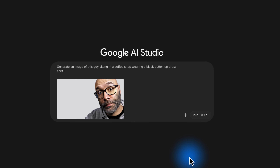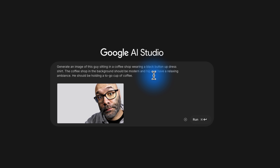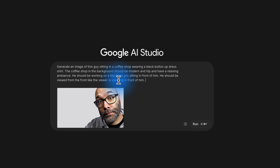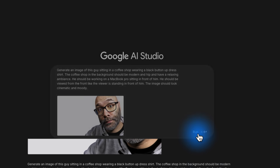Generate an image of this guy sitting in a coffee shop wearing a black button-up dress shirt. The coffee shop in the background should be modern and hip. Let's see how it interprets that. He should be holding a to-go cup of coffee. I'm going to make a small modification — the coffee shop should have a relaxing ambience, and instead of the coffee cup, he should be working on a MacBook Pro sitting in front of him, viewed from the front, with the image looking cinematic and moody. Let's hit run and see what happens.